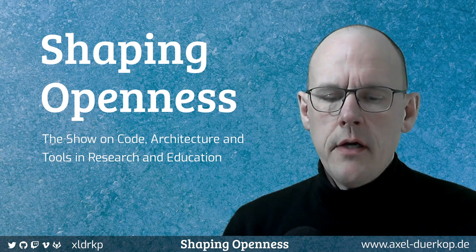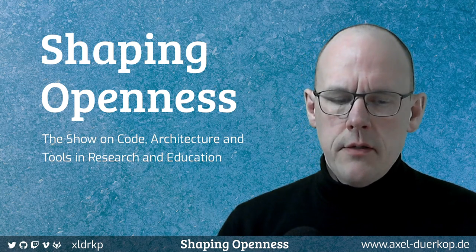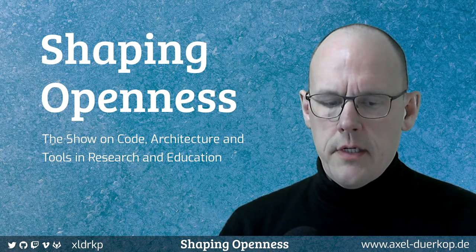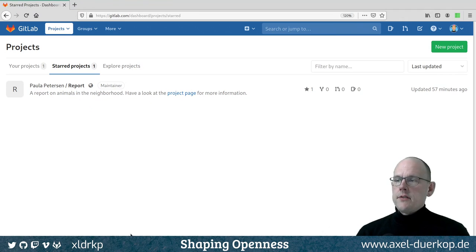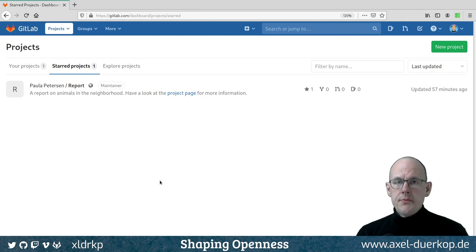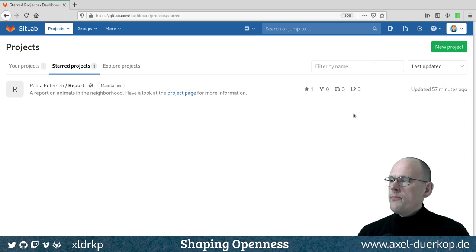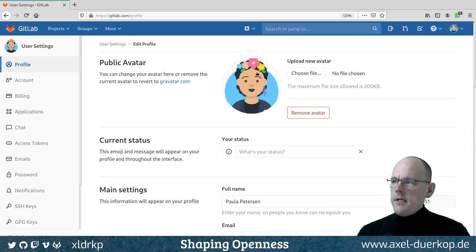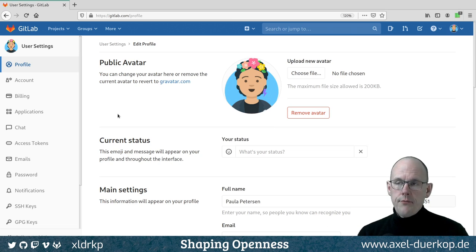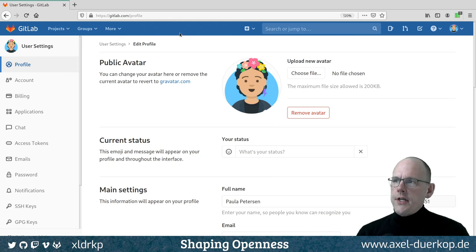I've prepared something from last time, so let me show you in the browser. As you perhaps remember from the previous episode, I'm Paula Peterson here — this is my avatar for this episode and upcoming episodes. I changed the color to blue because I have another character.